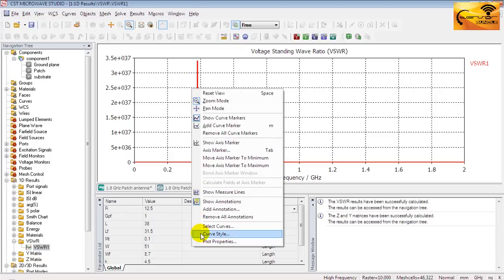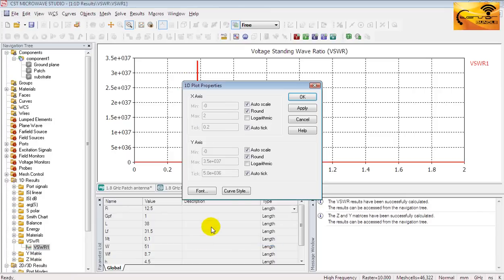Right click on it. And select plot properties. Come to the Y axis portion.